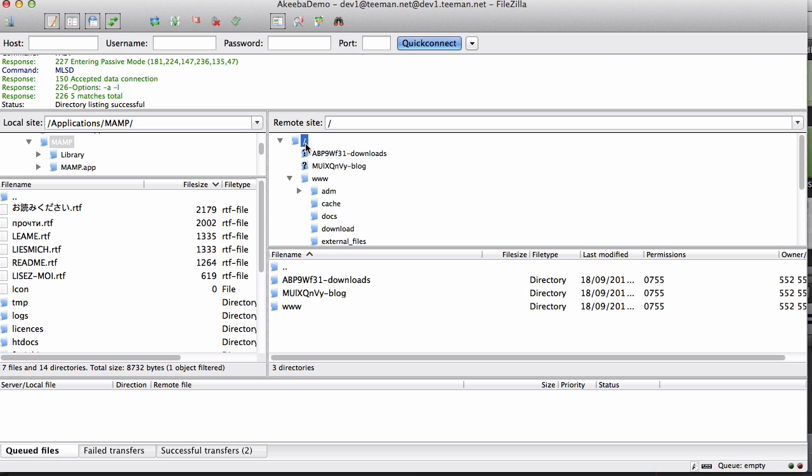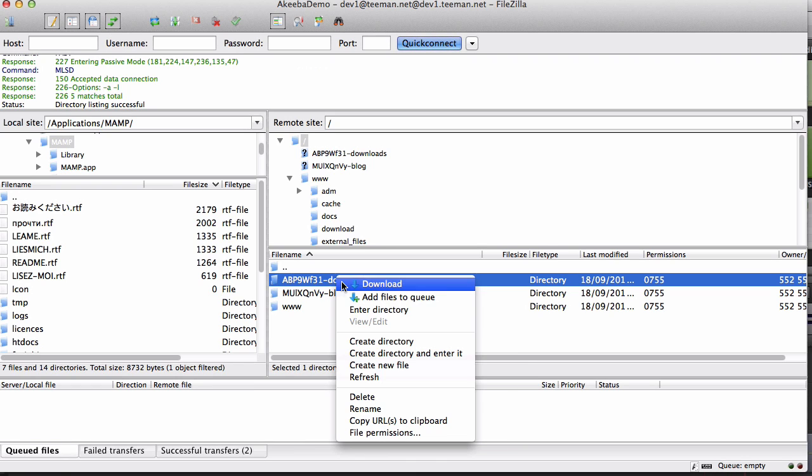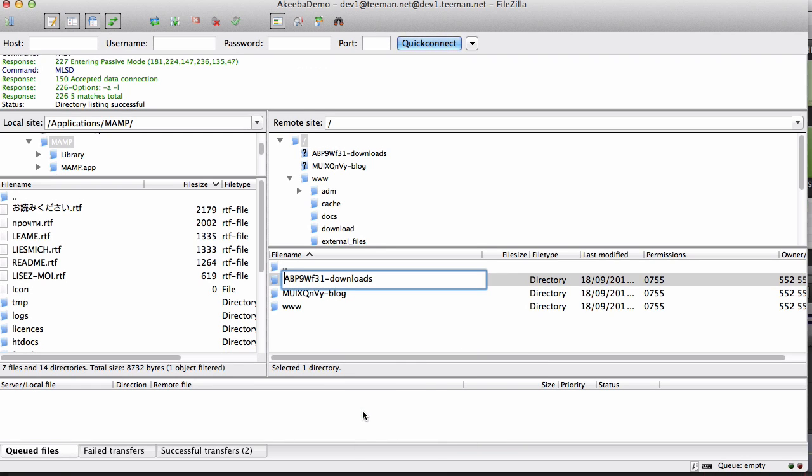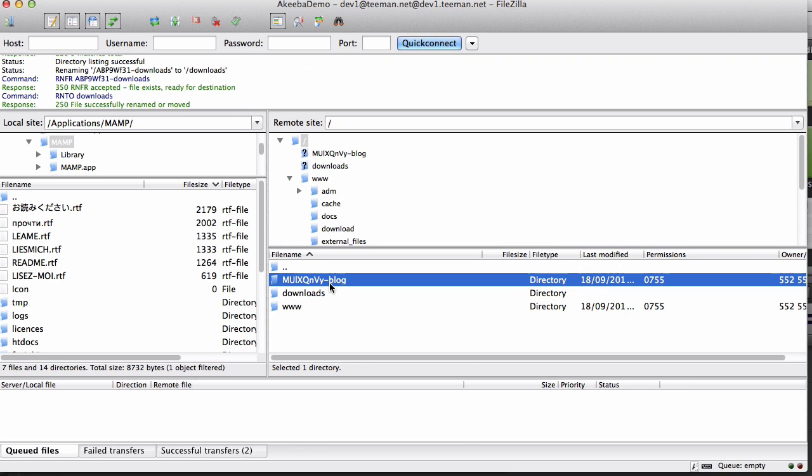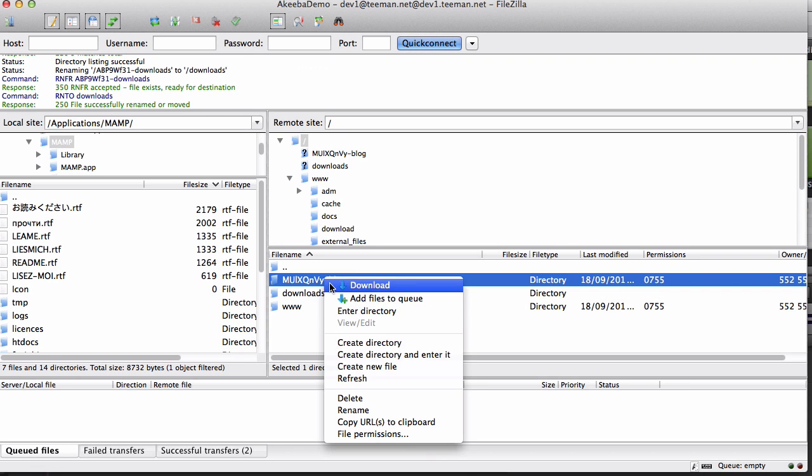Now we can see we have our three folders. I need to rename these to their original names of downloads and folders. Now they are back in the place where they were originally.